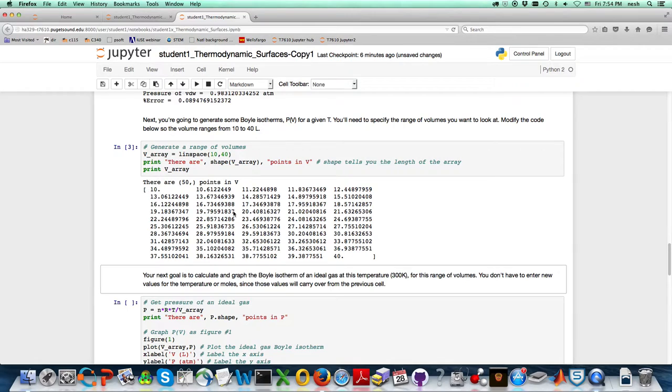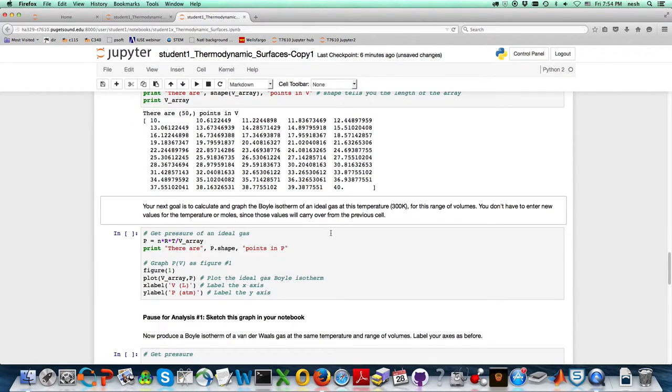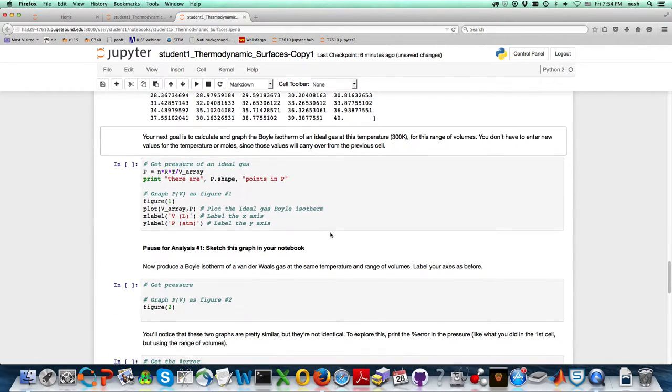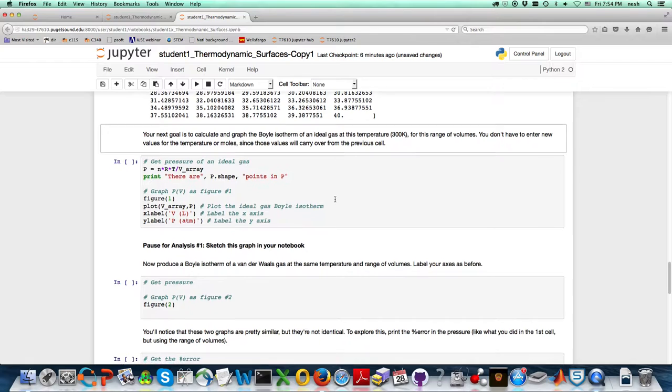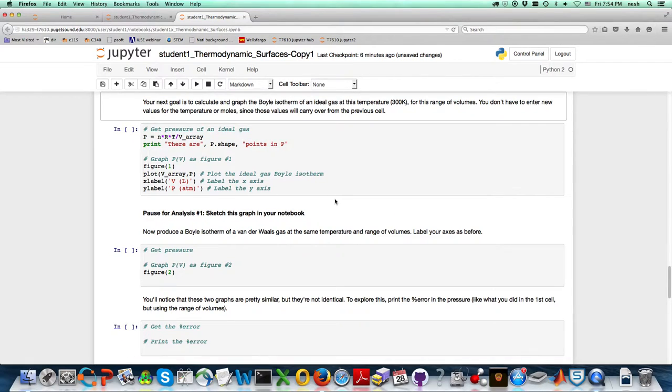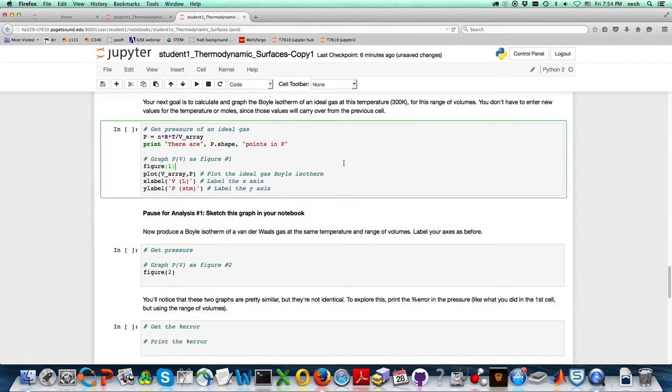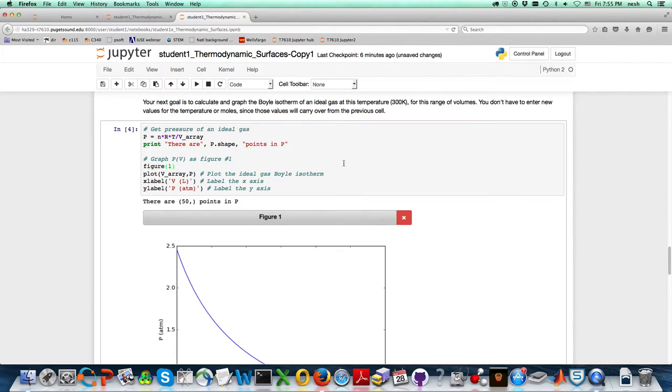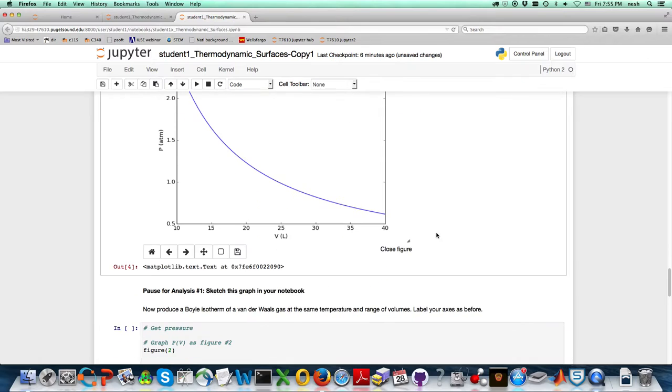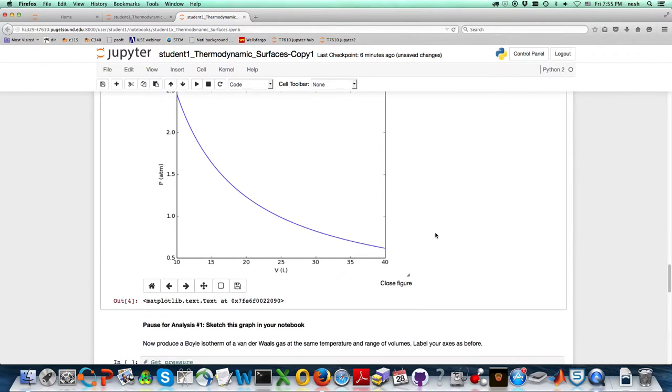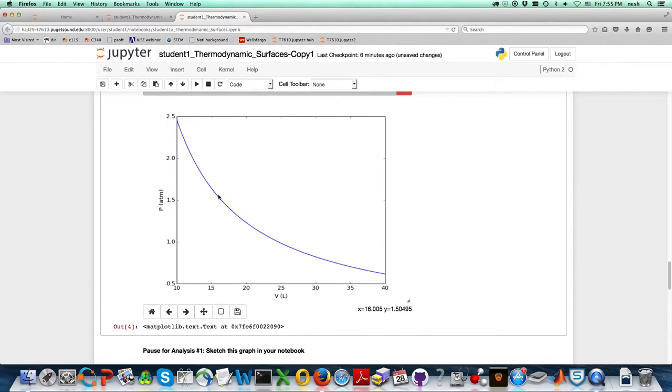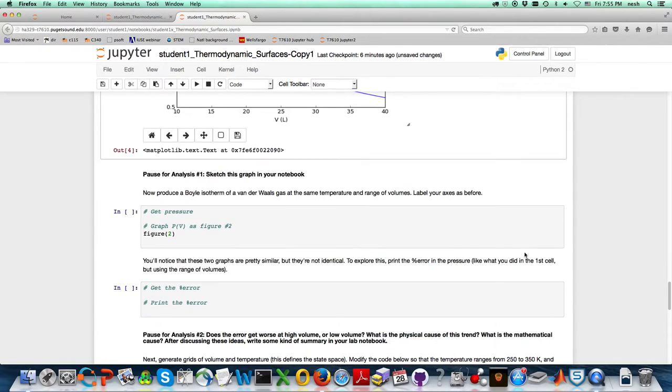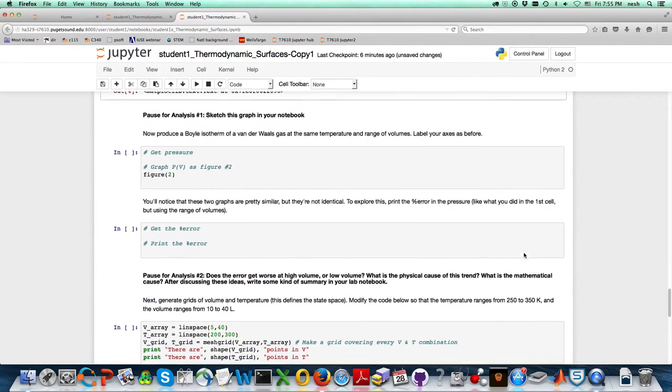I can see it started at 10 and ended at 40. Everything is good there. Now we get the pressure of an ideal gas. I don't have to do anything new here, I'm just good to go. That generates that graph. That's kind of nice. This is a Boyle isotherm, of course—pressure on this axis and volume on that axis.